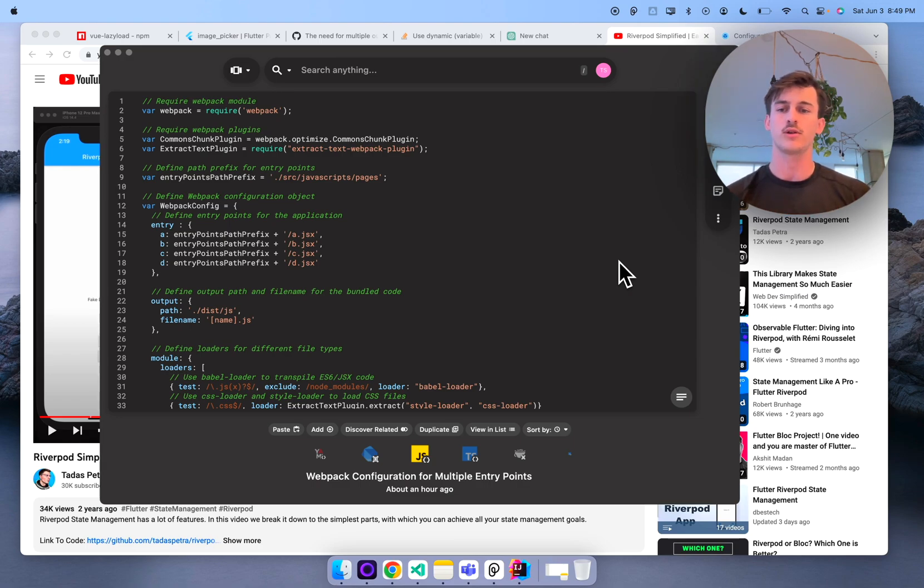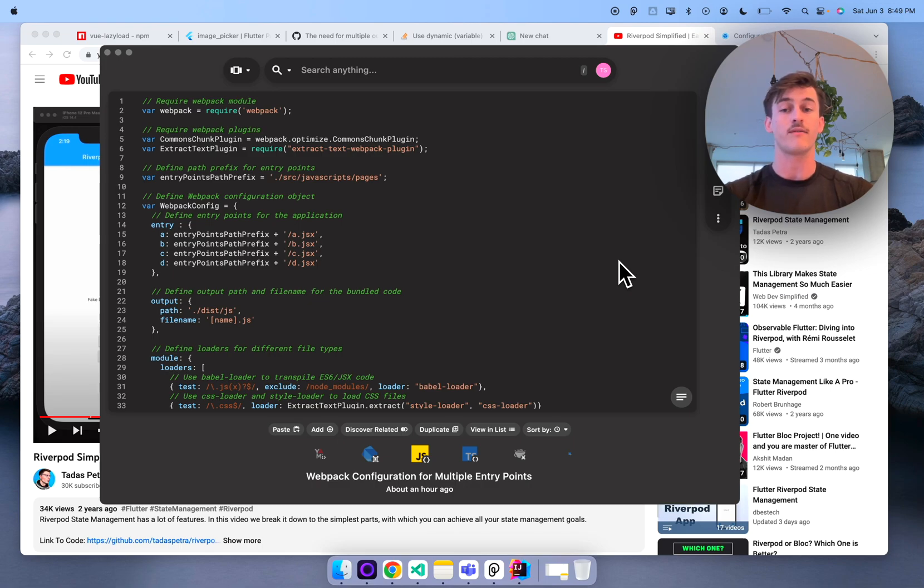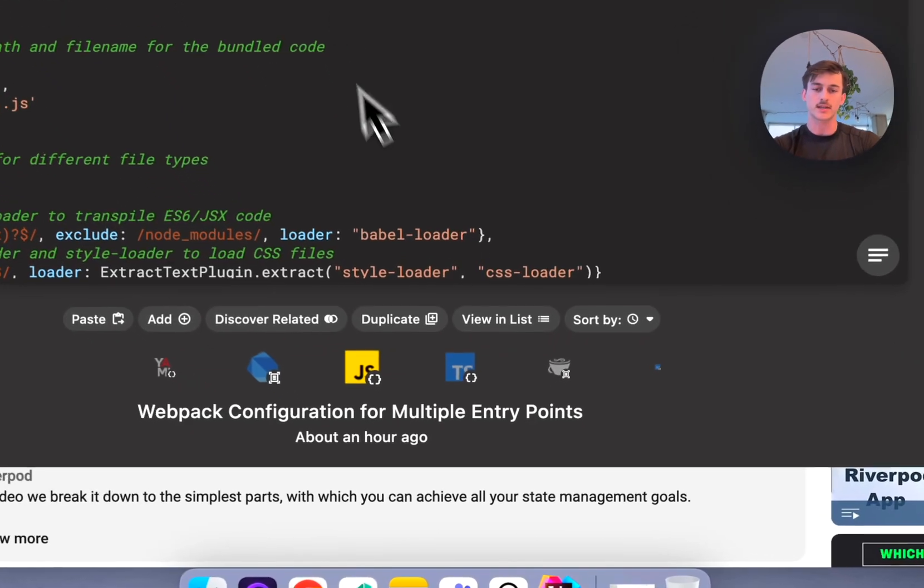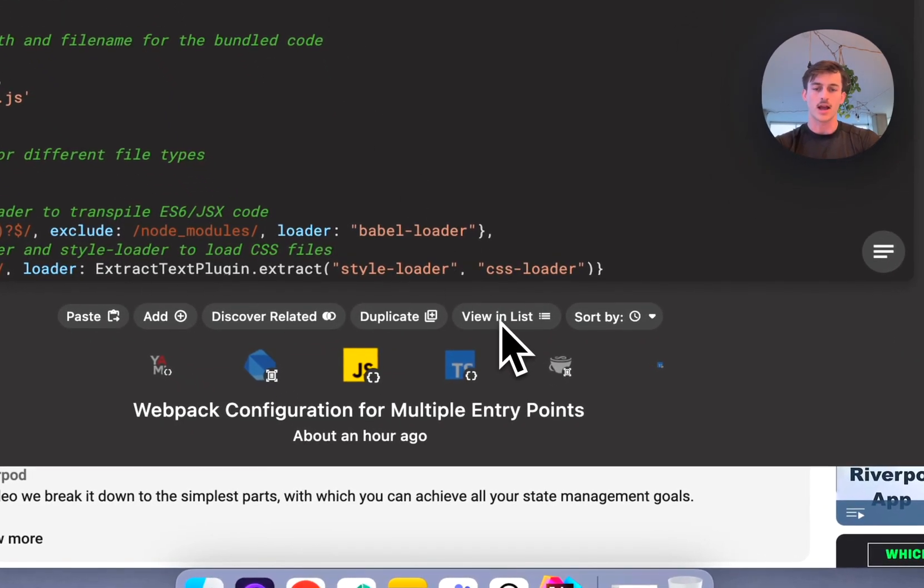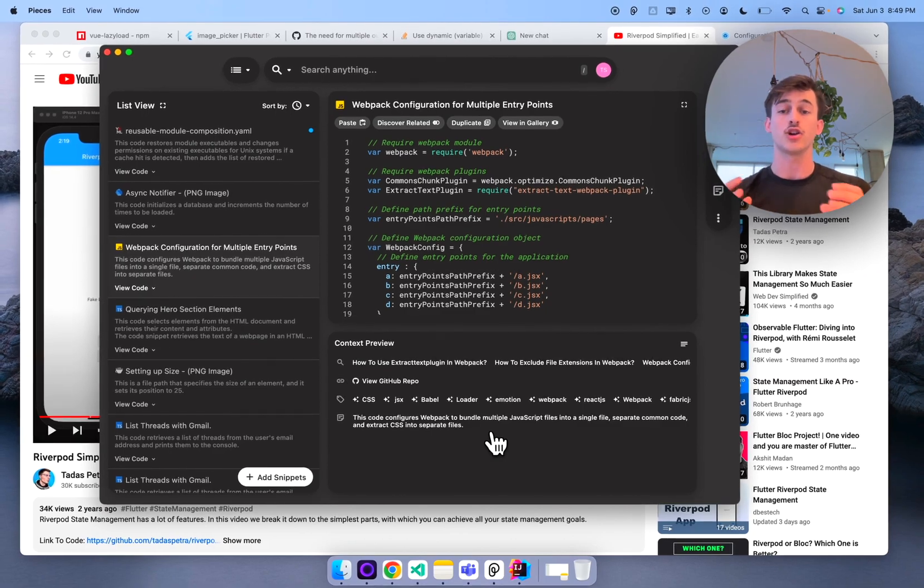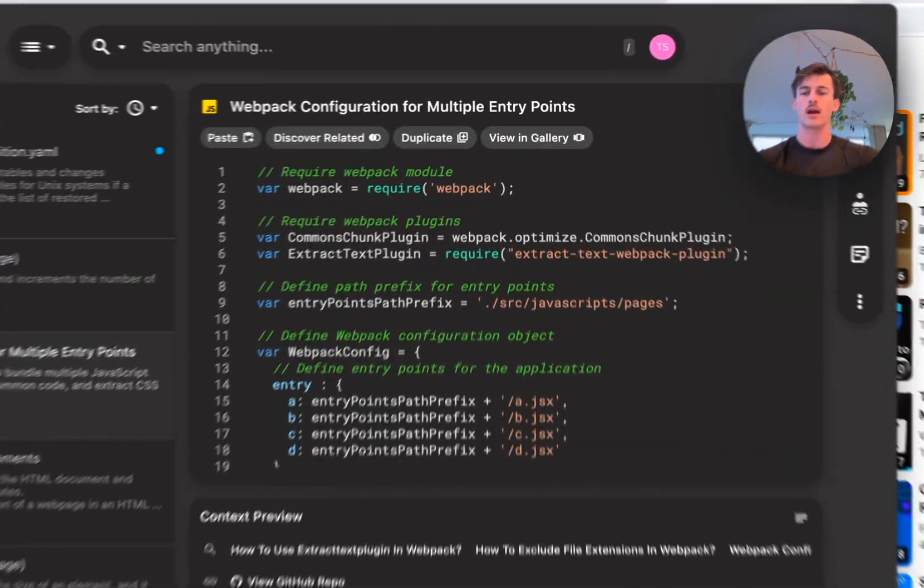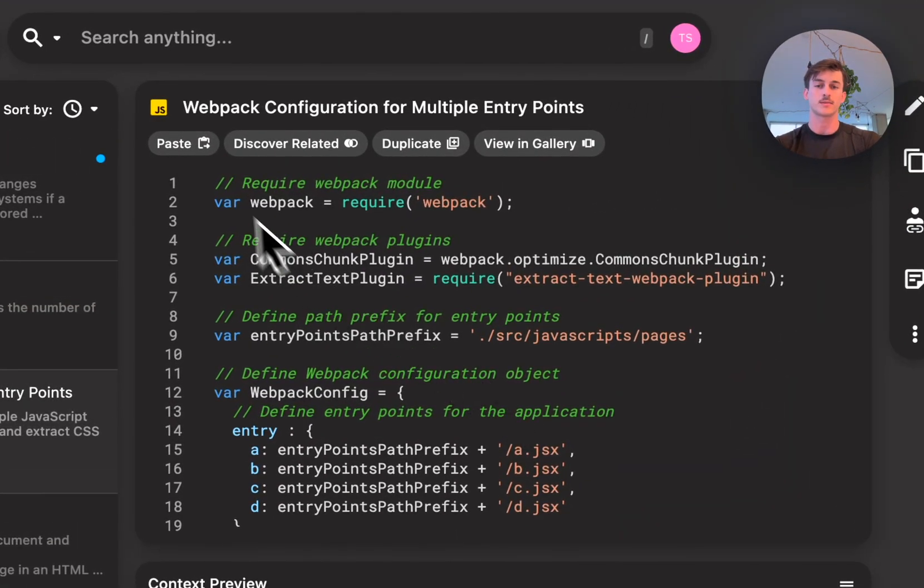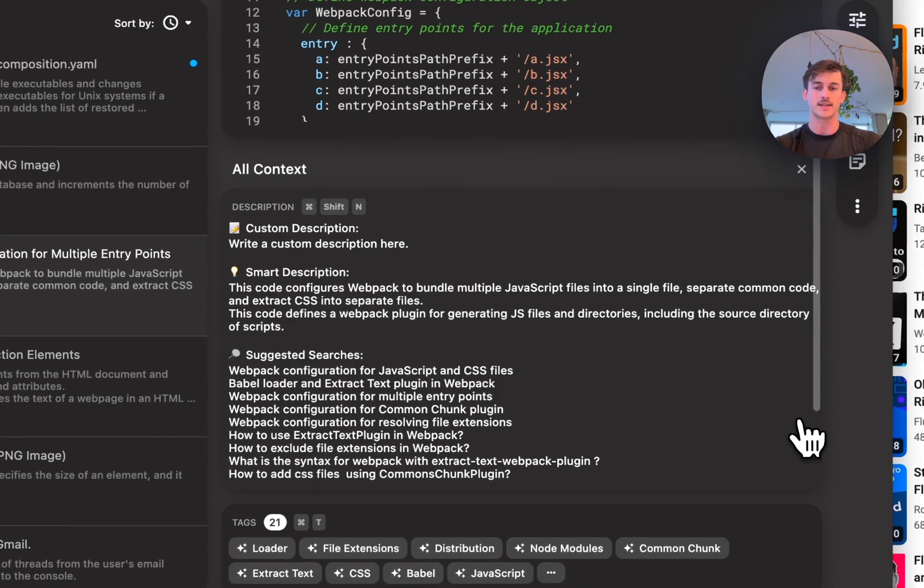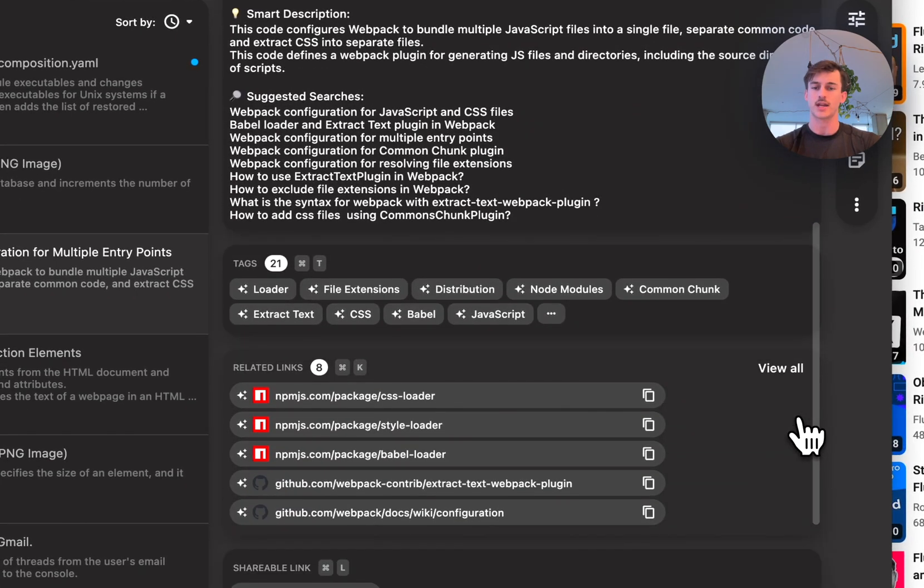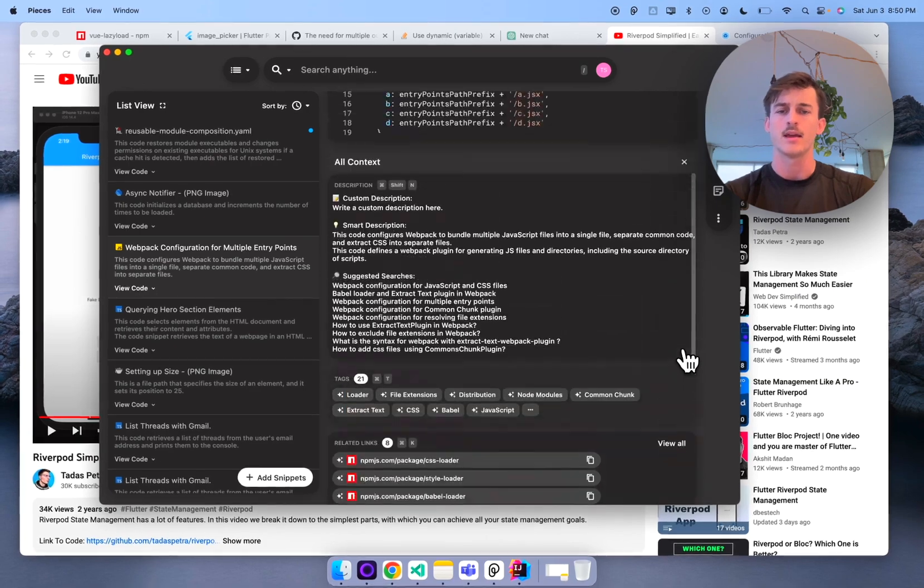Before I conclude this part one on saving and enrichment I want to show you one other thing and that's primarily the different types of layouts that we have in Pieces when you're looking at the content that you have. So for the majority of this video we've been actually looking at things in the gallery view but if you take a look down here we actually have this thing called view in list and if you click that you're going to go ahead and jump over to the list view which is a different type of layout. It's a main detail layout where you can see the code snippet we've got some quick actions at the top and then of course you've got your context your suggested searches your tags your related links and so on.